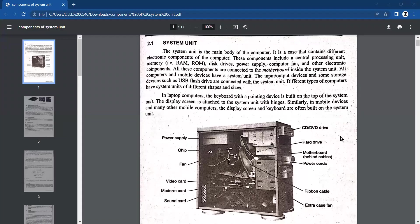In this lecture, we will discuss what is system unit and what are the components of system unit. System unit is actually our computer, which we call in most common language CPU — but it is actually the casing.